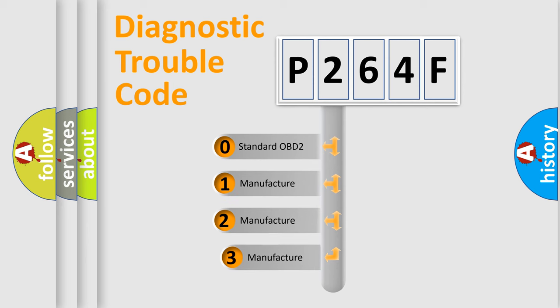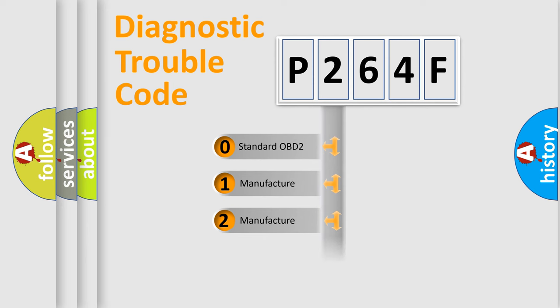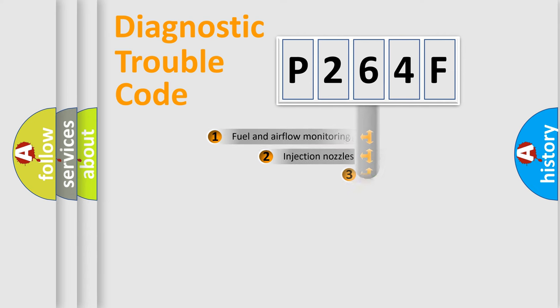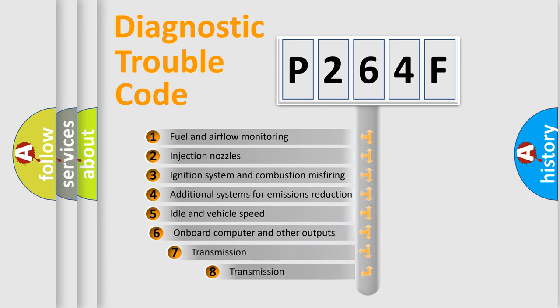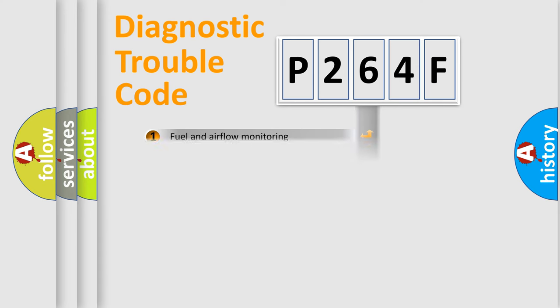If the second character is expressed as zero, it is a standardized error. In the case of numbers 1, 2, or 3, it is a manufacturer-specific error expression. The third character specifies a subset of errors. The distribution shown is valid only for the standardized DTC code.